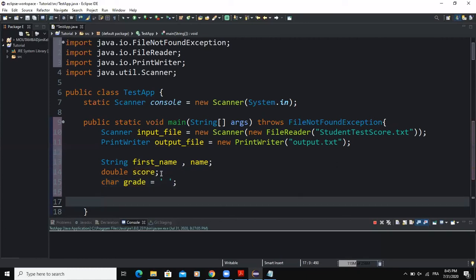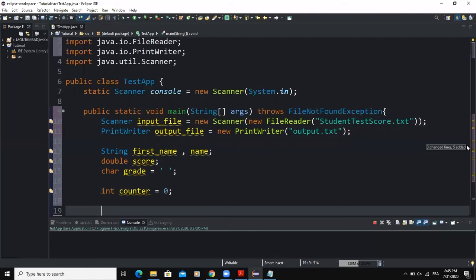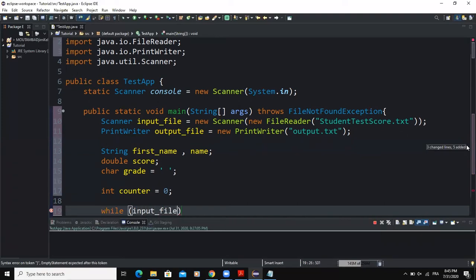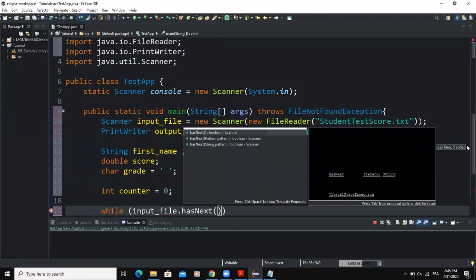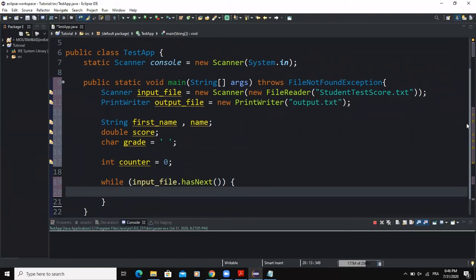Before writing the while loop statement, I need to initialize the counter. I will say int counter and initialize it to zero. Then I will write my end-of-file while loop using hasNext() in the loop condition to read through the input file. I will say while inputFile.hasNext(), then open the curly braces, and inside I will write the action statements that will execute whenever this condition returns true.